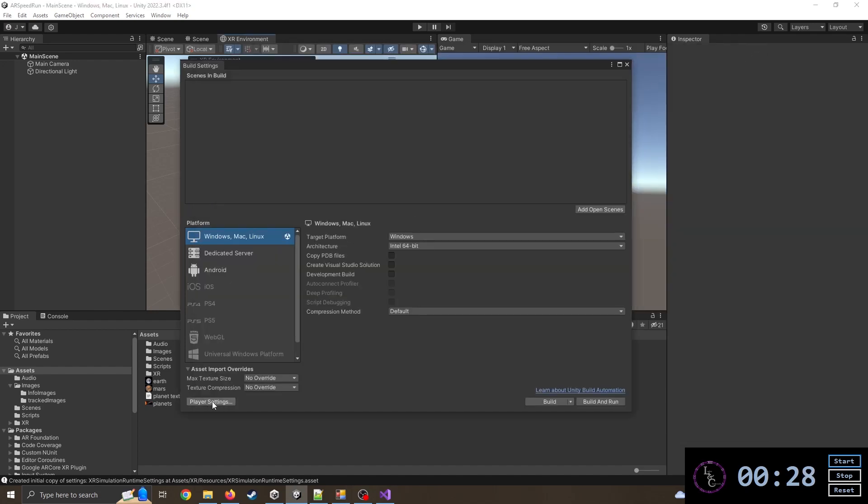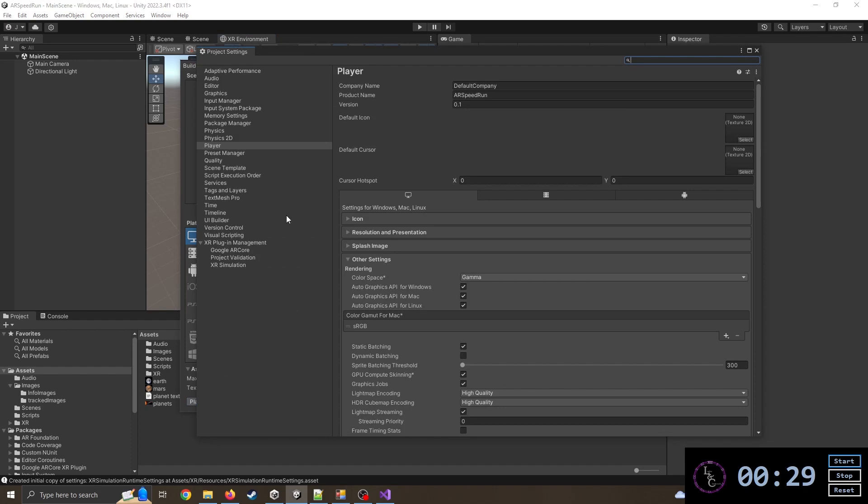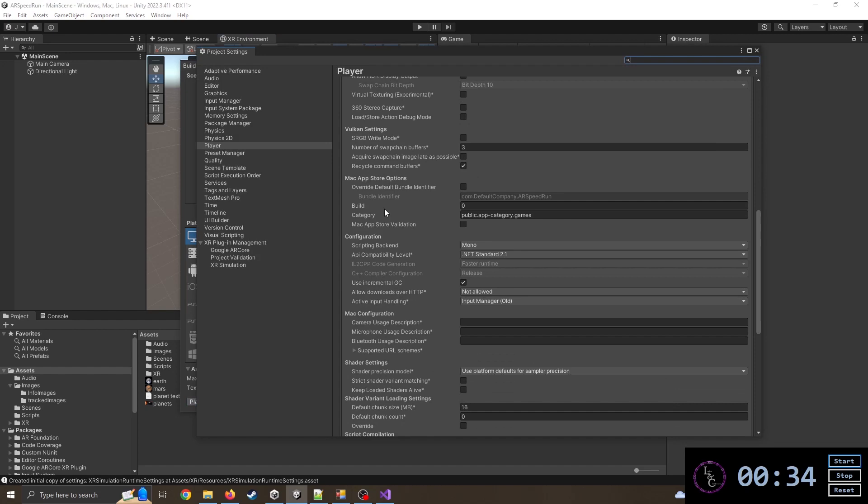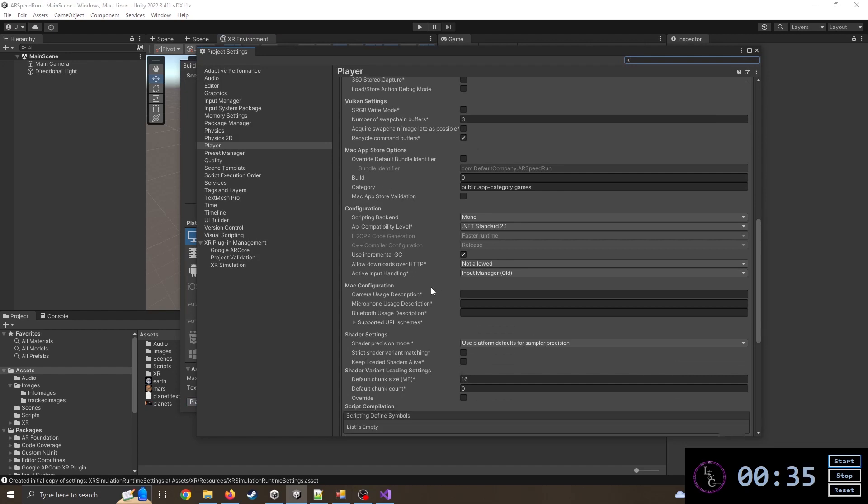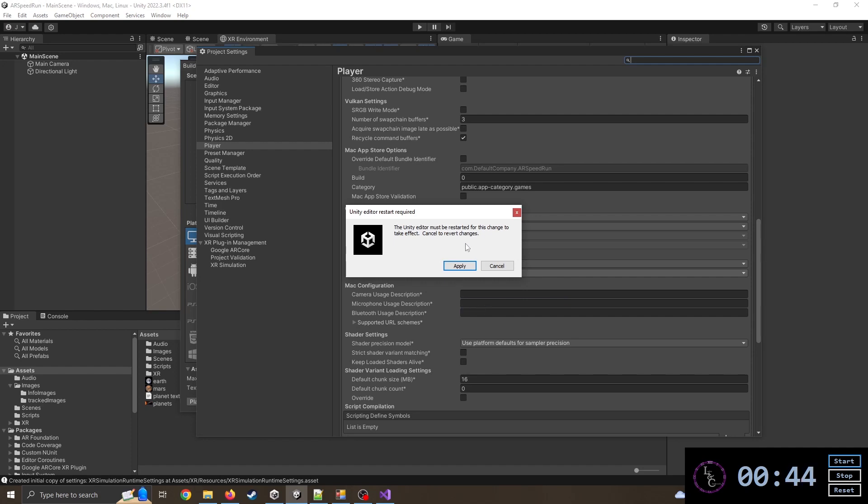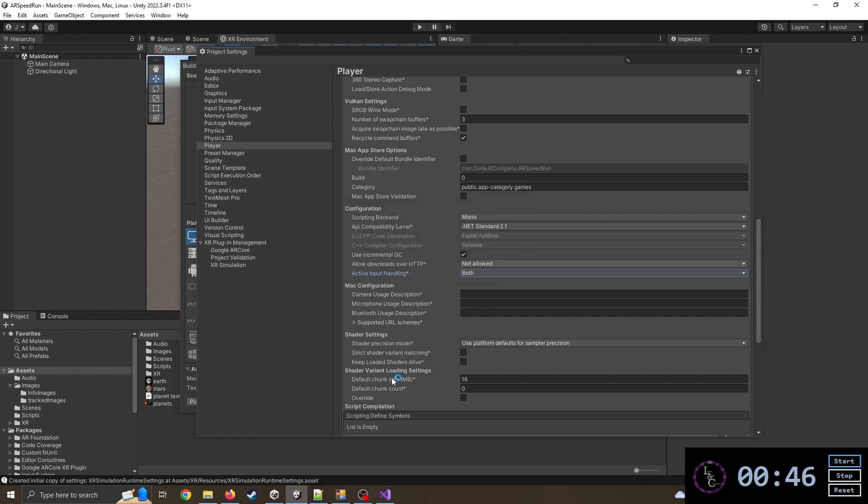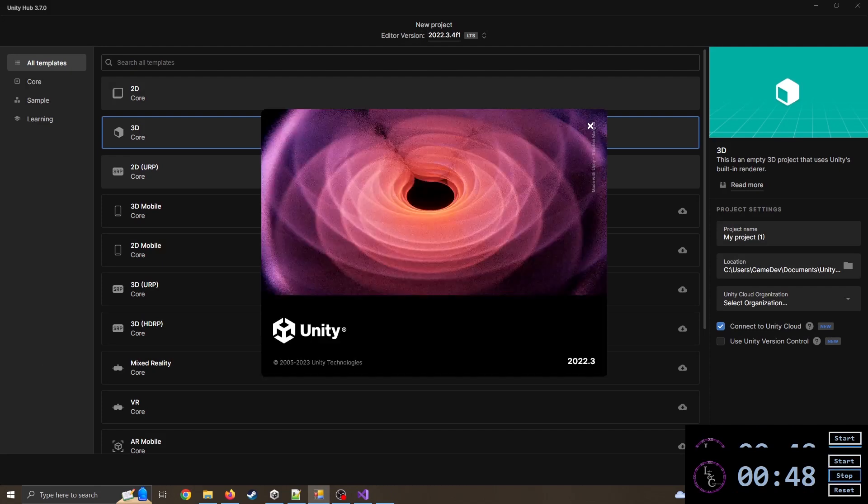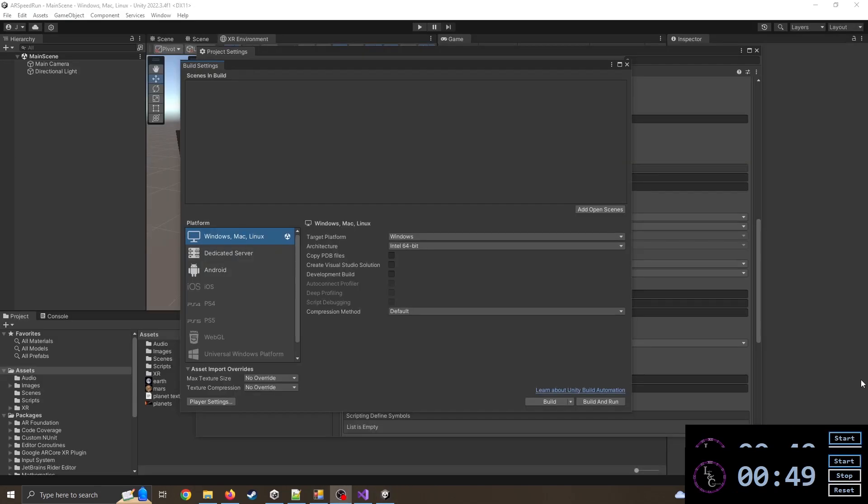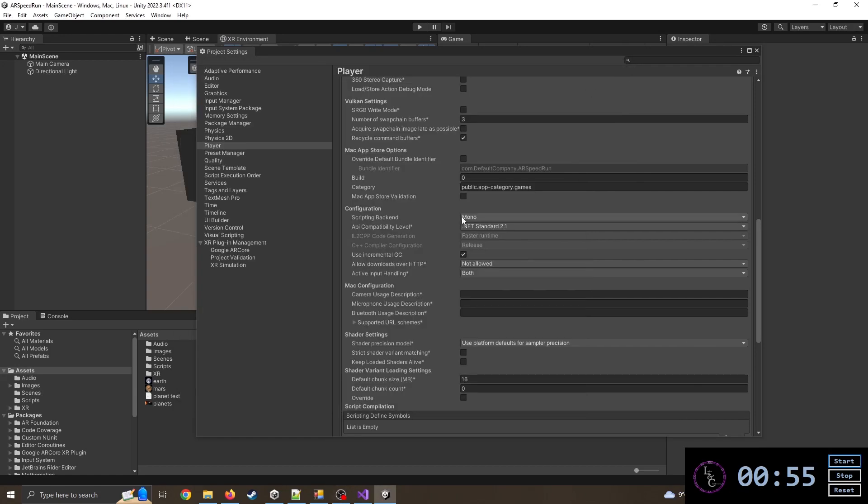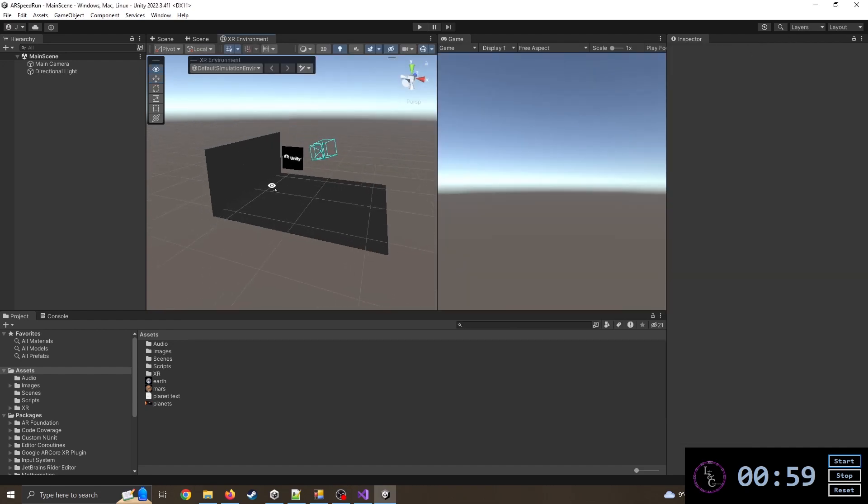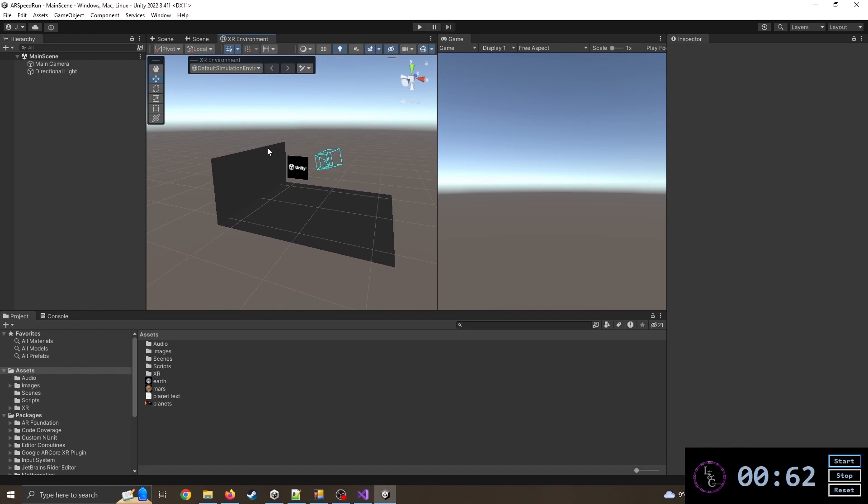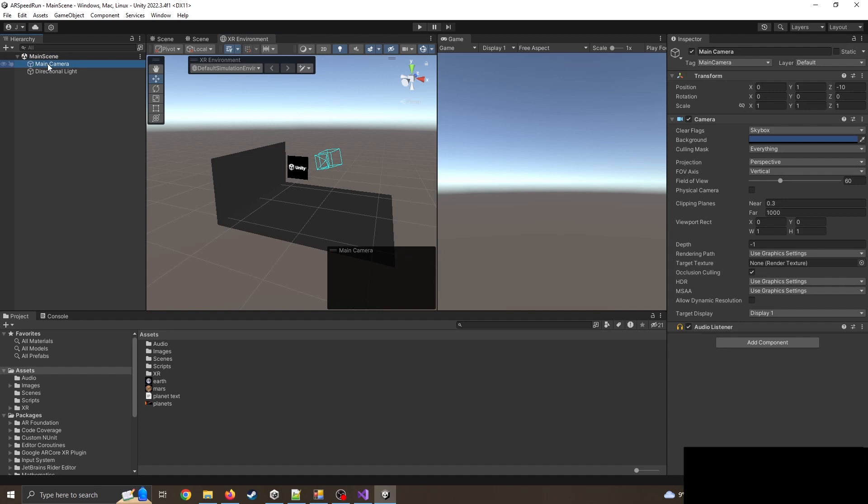Now a common mistake that I have seen happen quite a few times is the input. If I come to our input settings down here, input manager old, I generally need both. Now I'm going to pause my timer for this because it's going to cause this to reset. So I'm going to press both. I need to save the changes. So it's just restarted with the active input handling for both. I'm going to delete the existing camera, I don't need that.